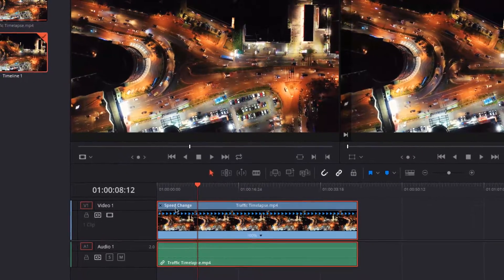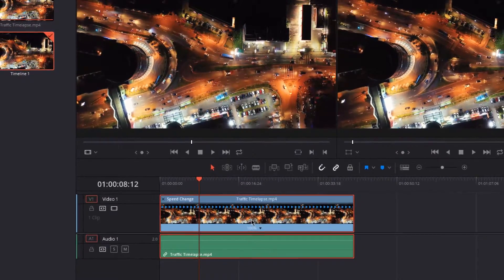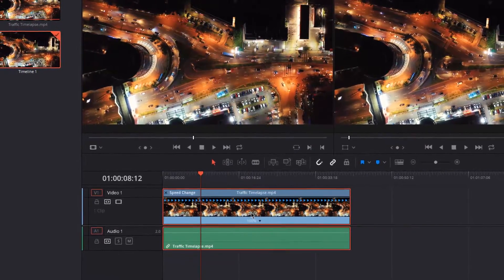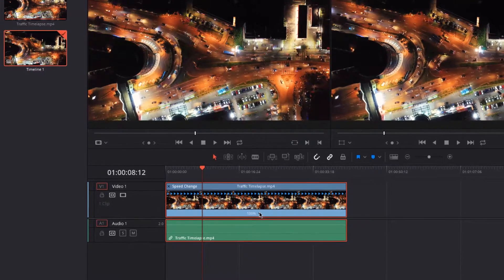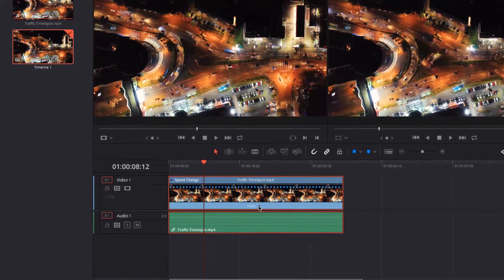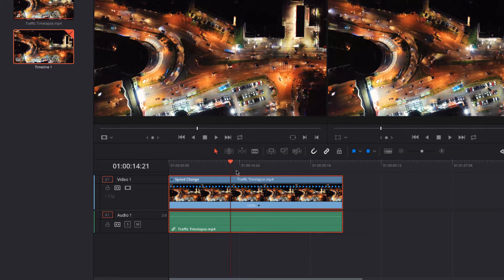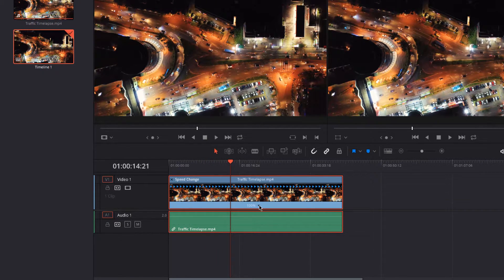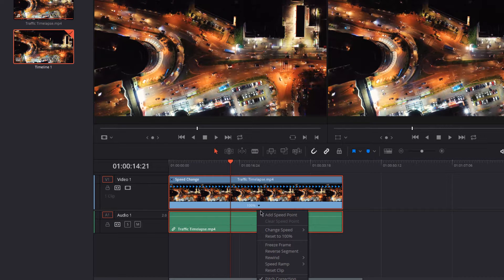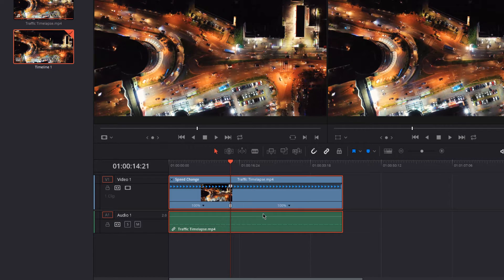Now you should see this Change Speed banner over the video. Navigate to the point in your footage where you want it to speed up or slow down, click on this arrow and select Add Speed Point.